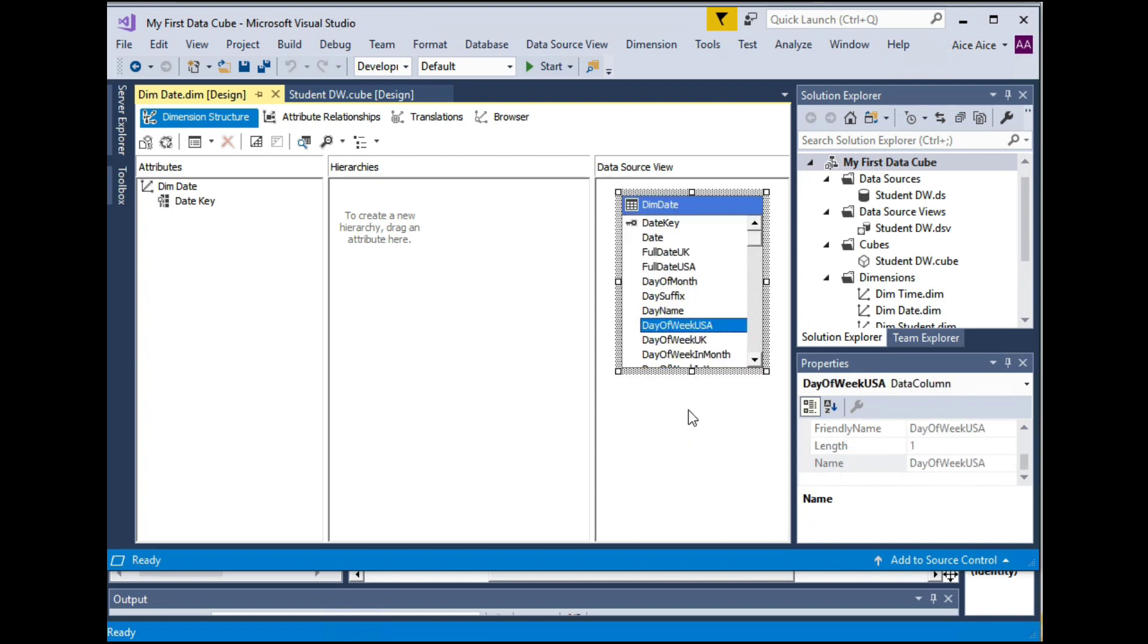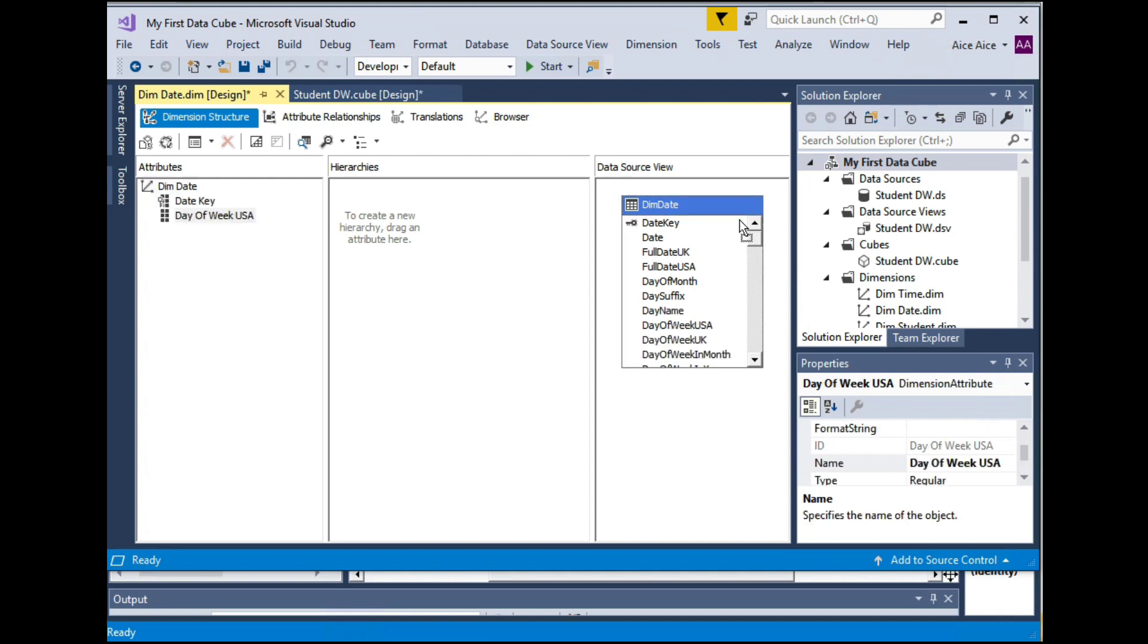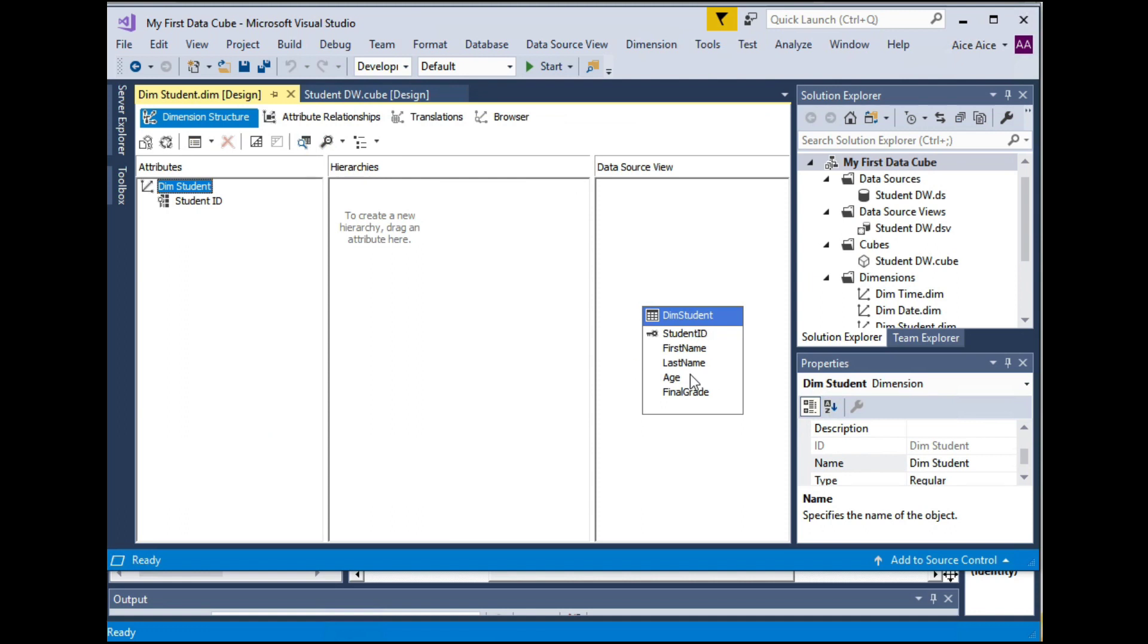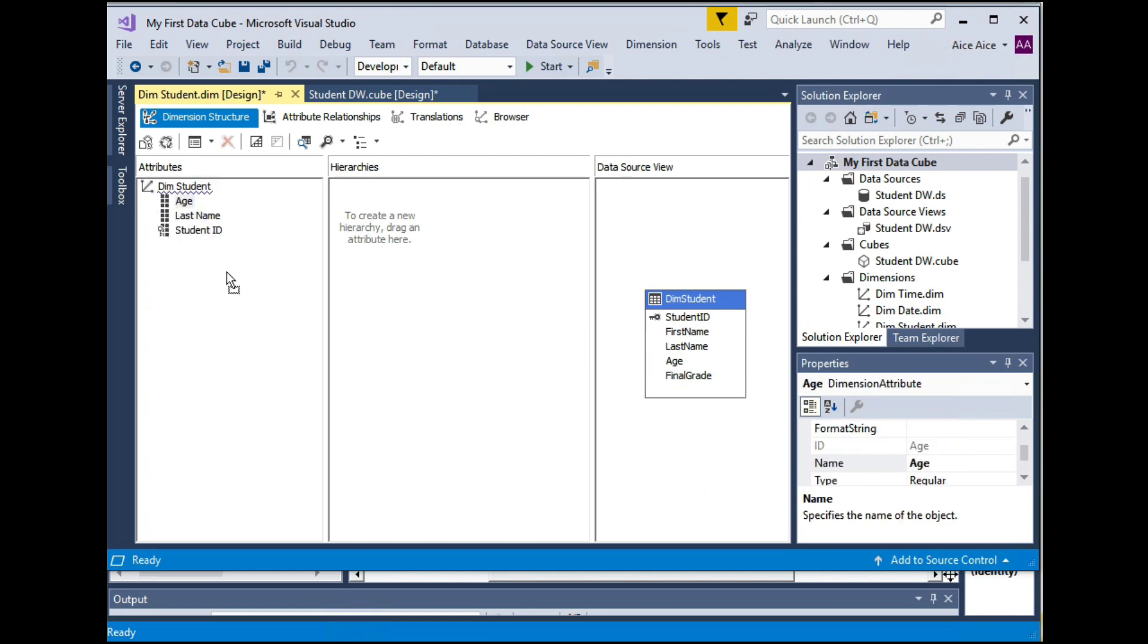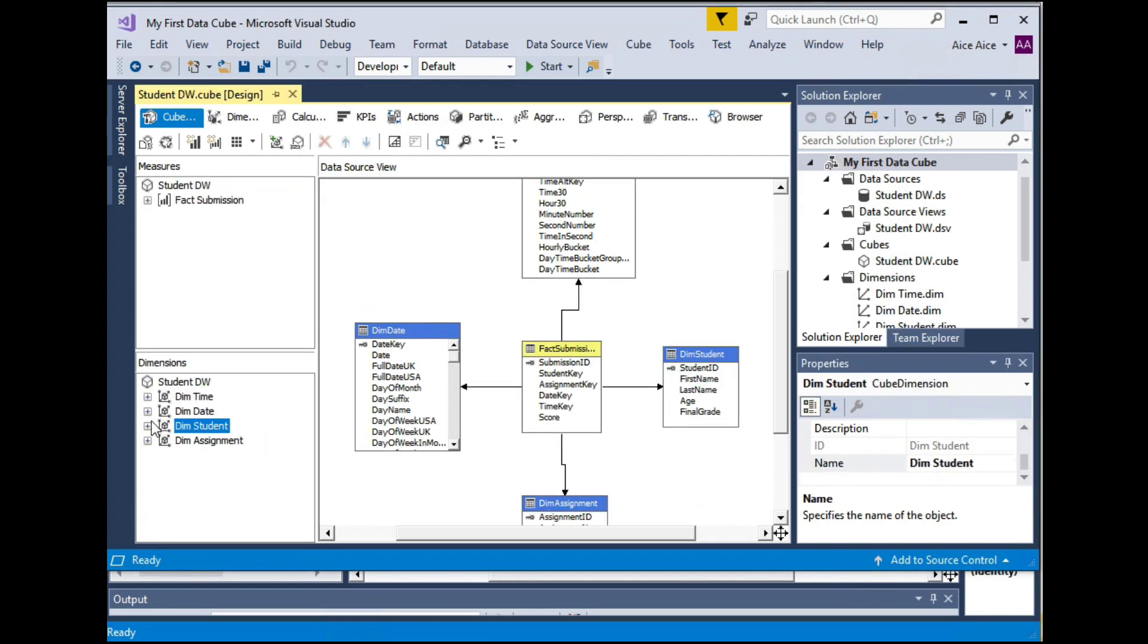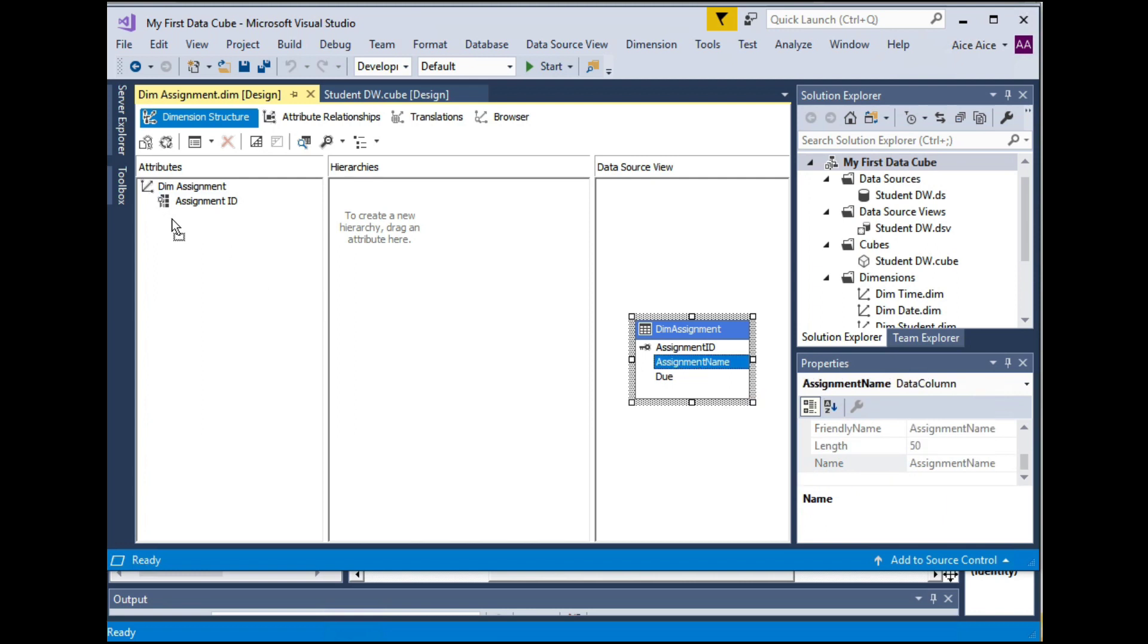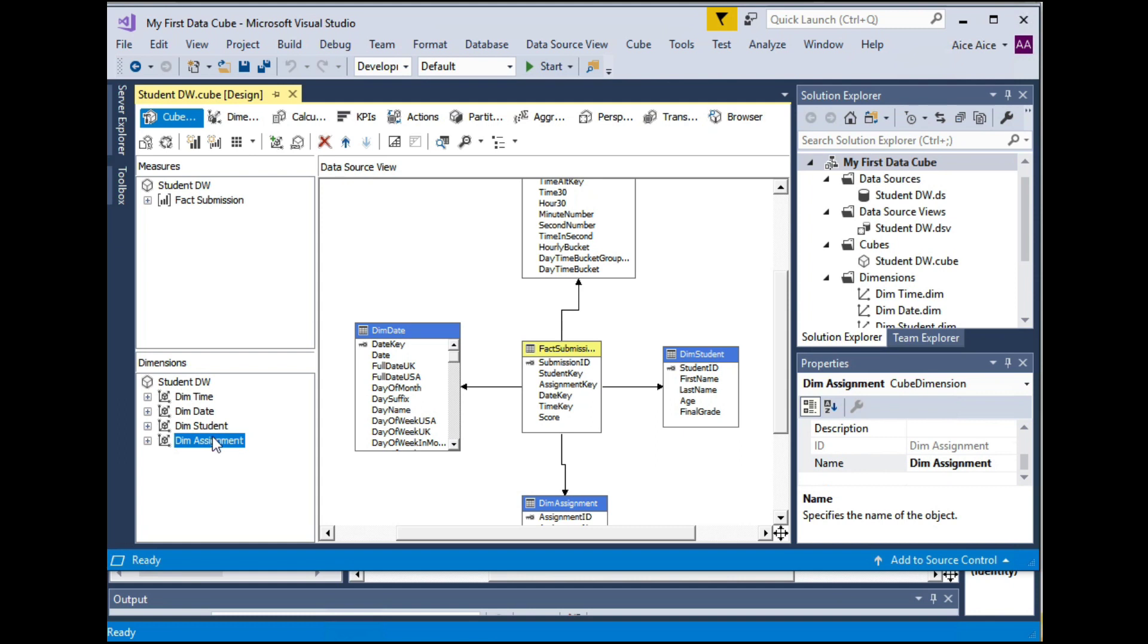So please repeat this step for each of the four dimensions and include whatever you want to analyze. So for example, I want to analyze submissions by day of week for example. So for the student dimension, I want to analyze by last name and age, age group. So for assignment dimension, I want to analyze how submissions are done for each different assignment. Okay, so when you have refined all the four dimensions, your cube is ready to be deployed on the analysis engine.